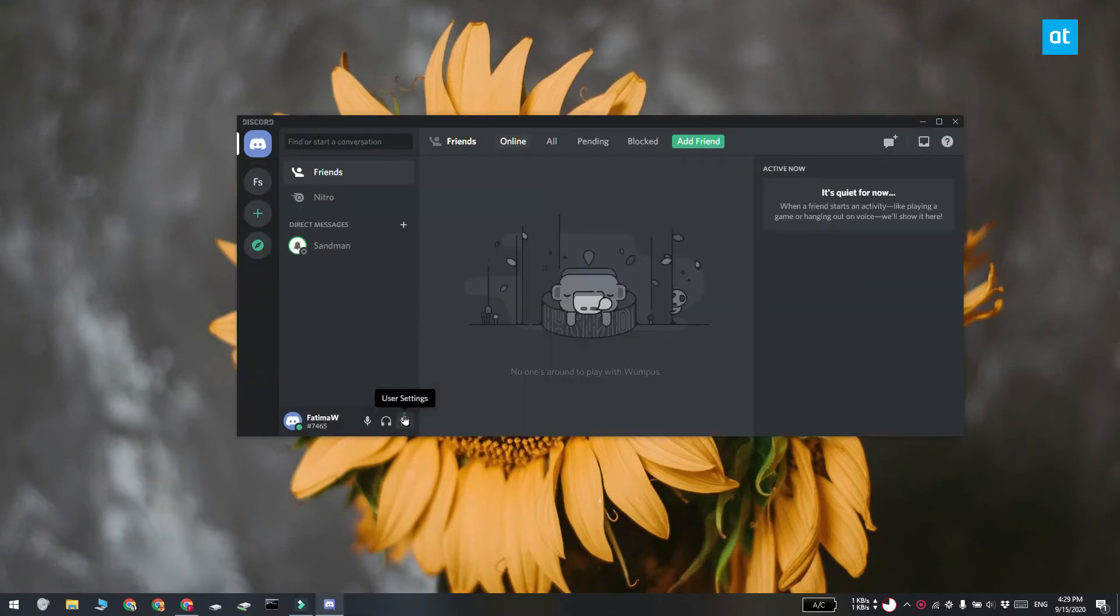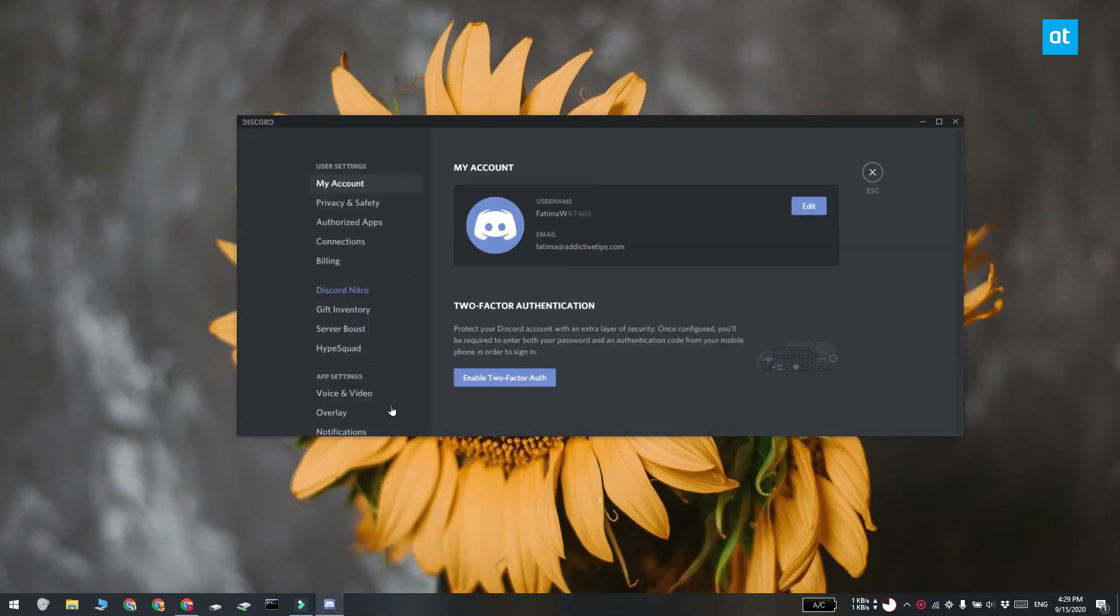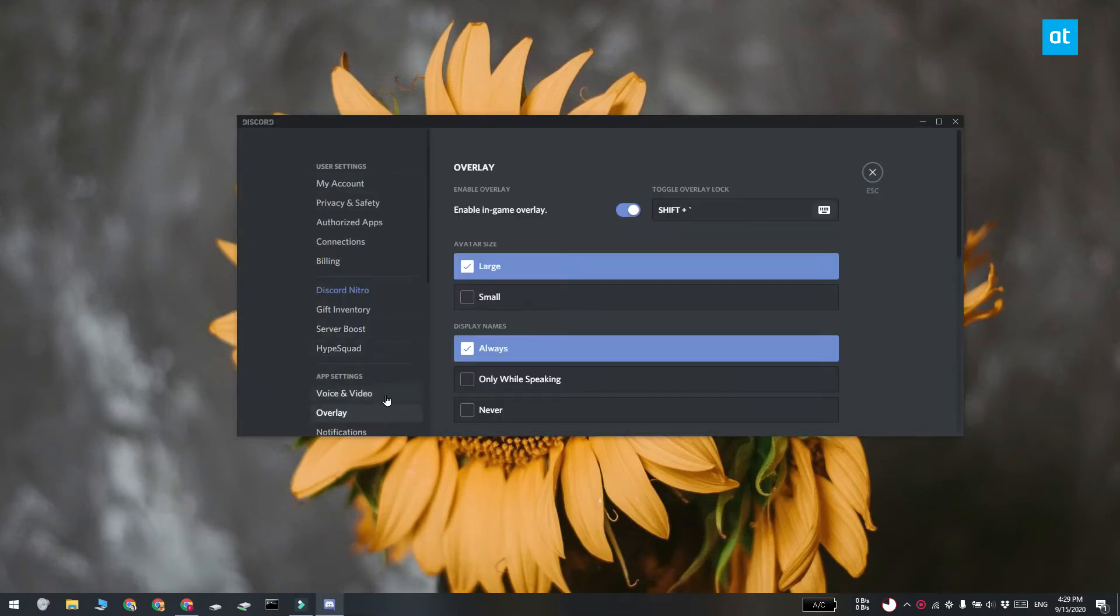Open the Discord app and click the cog wheel button at the bottom left. This is going to take you to Discord settings. Go to the overlay tab and turn the enable in game overlay switch on.